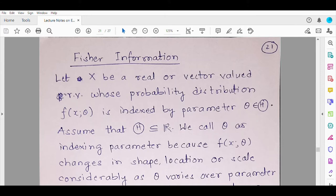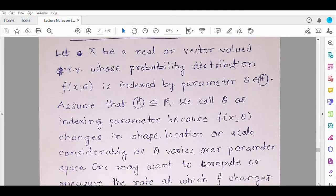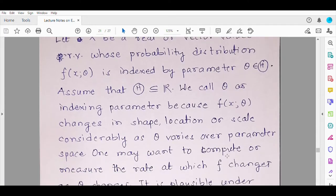We call theta the indexing parameter because as theta changes, the shape of the function f, or the scale, or the location, or similar other features which can be recognized easily, change. So theta becomes the indexing parameter with respect to this probability distribution. Now we may want to compute the rate at which this change in f happens as the values of theta change over the parameter space.